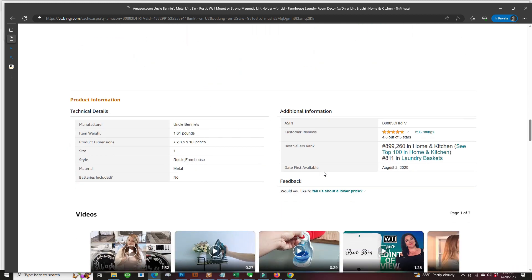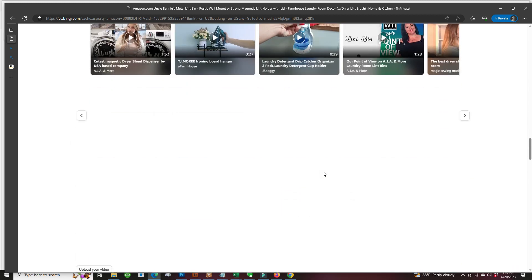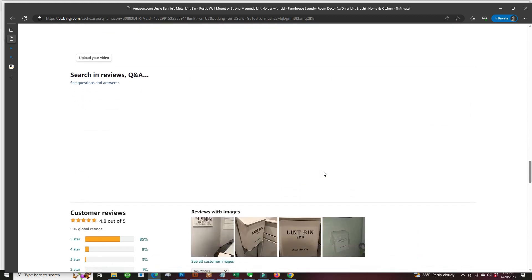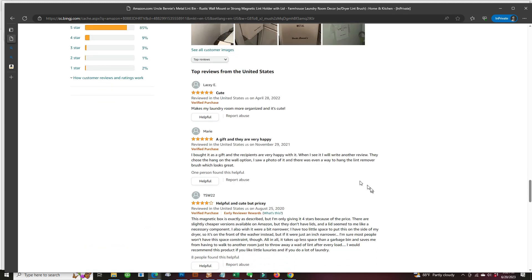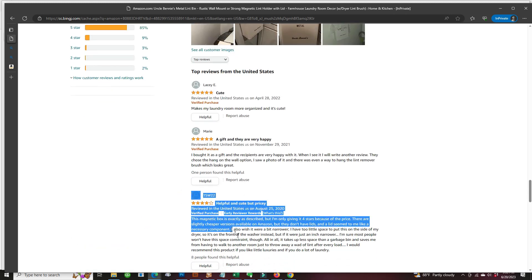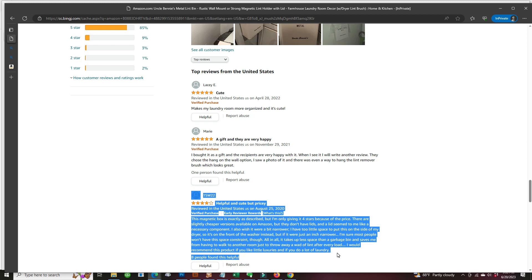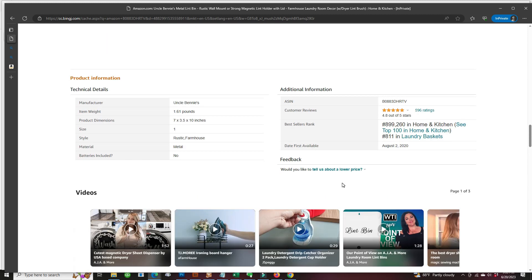Scrolling down to the reviews, there you see we get the picture of the lint box and the reviews of the lint box that's been hijacked by that solar ultrasonic repeller.